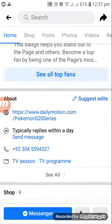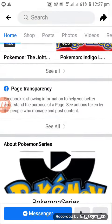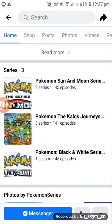It will give us the English. Then whichever series you want to watch — we can see Black and White series, Pokémon Kalos Journeys, and Pokémon Sun and Moon series. So if you want to watch Pokémon Sun and Moon series...